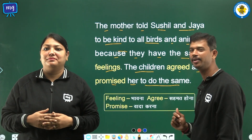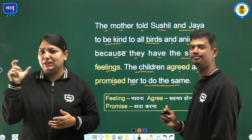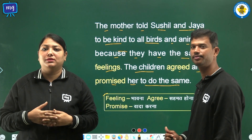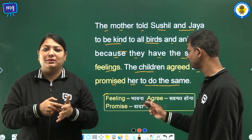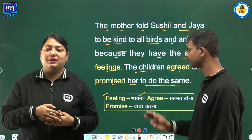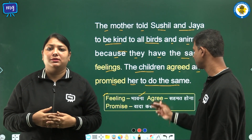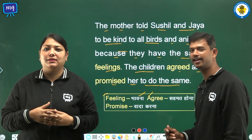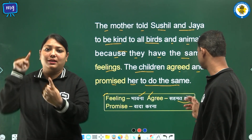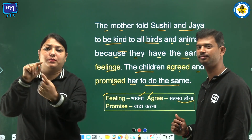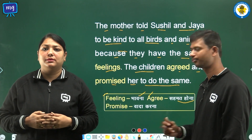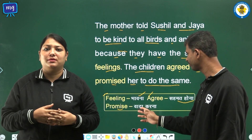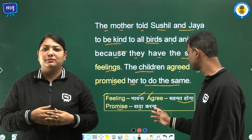Now let us see the word meanings. Feeling means Bhavna. Agree means Samathona. Promise means Wada Karna.